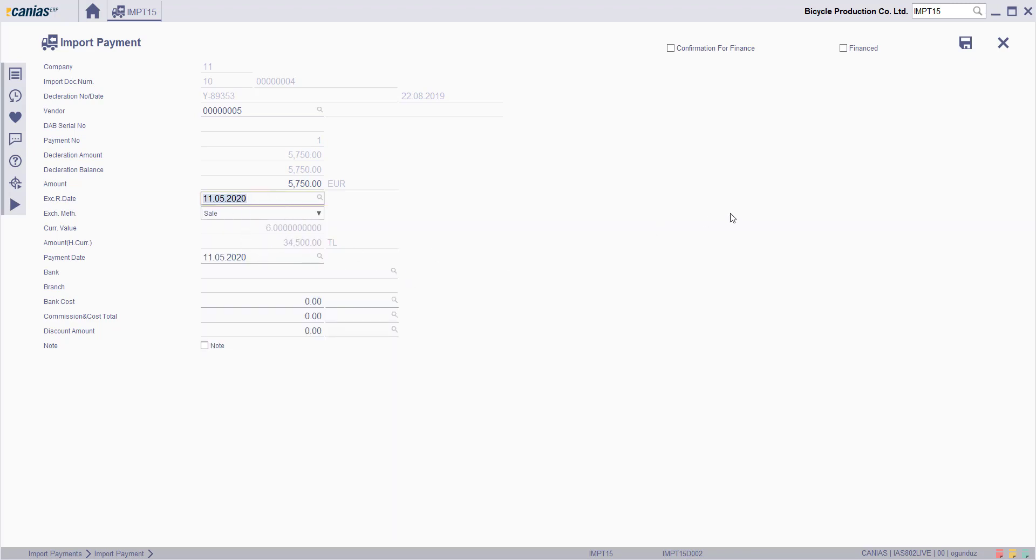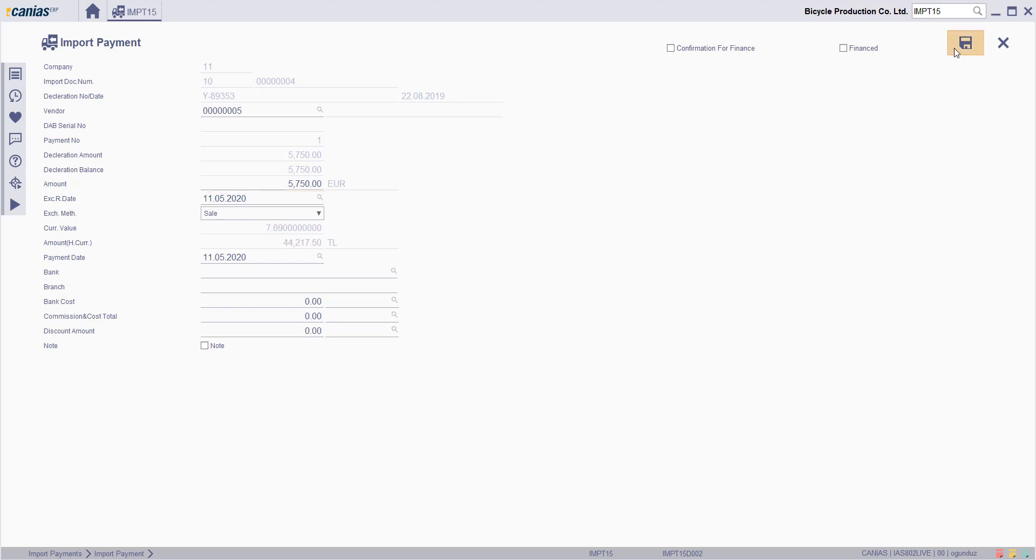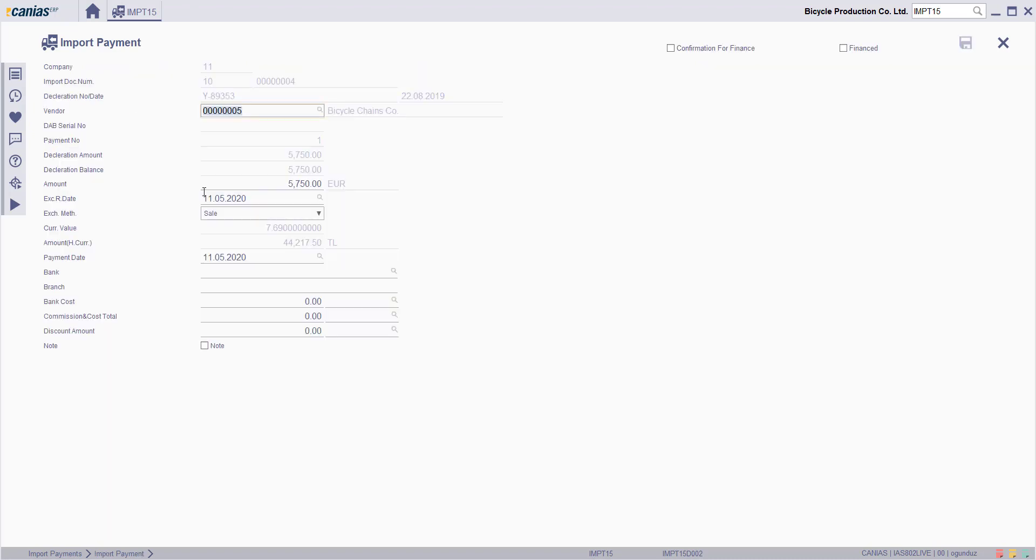When you're done, click save button to save the import document. To view if the update has actually been done, you can click on the show button to see the changes made here. Thank you.